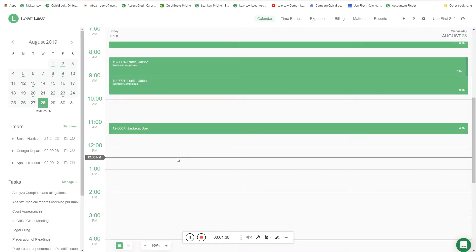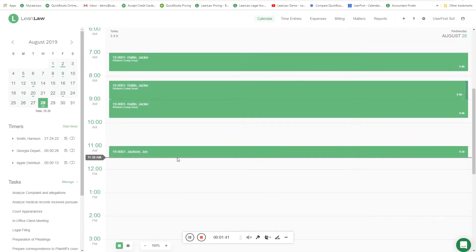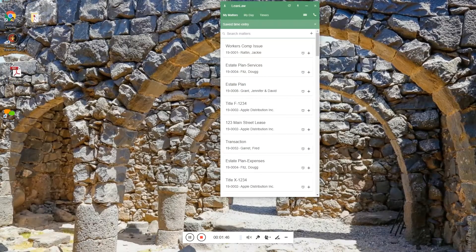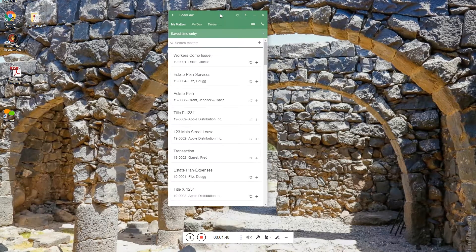The client would never see the start and stop time - it is entirely for internal purposes. A second way to enter time is this tool called the LeanLaw Tracker. It's a desktop application installed on a Mac or a PC, and it's meant for those folks that don't want to work in a browser all day.